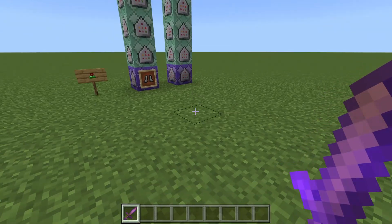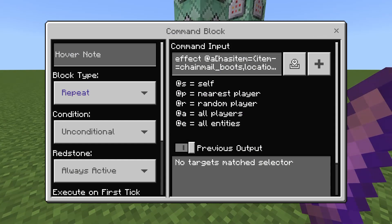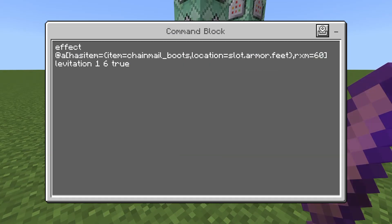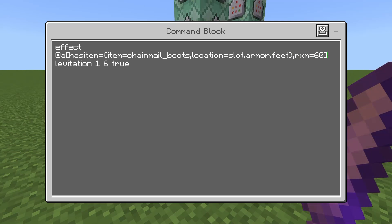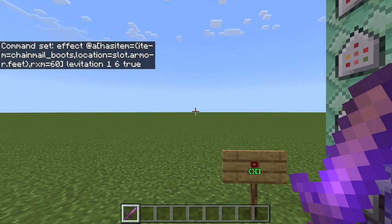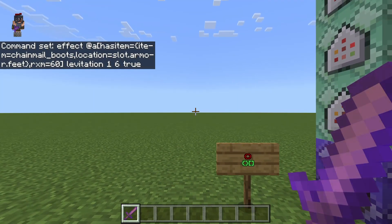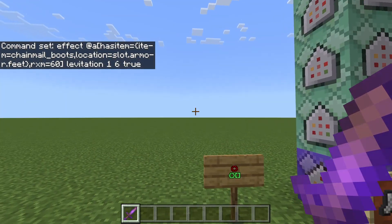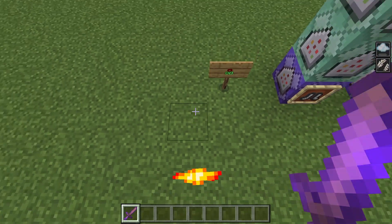So to start off we have a basic effects command. We're using a has_items check for chain mail boots on the feet, then we're using rxm 60. That is detecting the direction you are facing. rxm basically means you are looking 60 degrees or below the horizon — if I'm looking right at the horizon then rxm is zero, and looking down about 60 degrees, about two-thirds from the center of the screen, is when it starts.